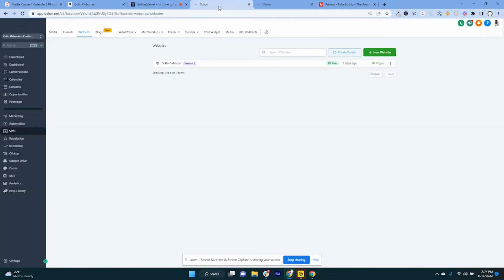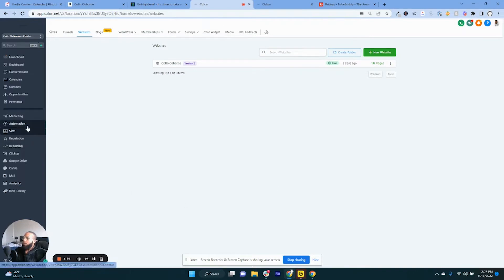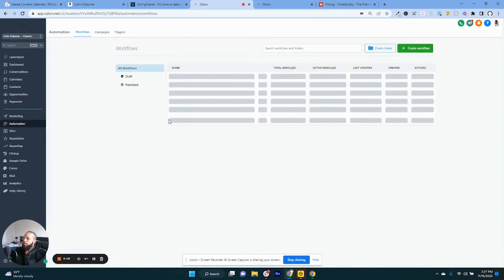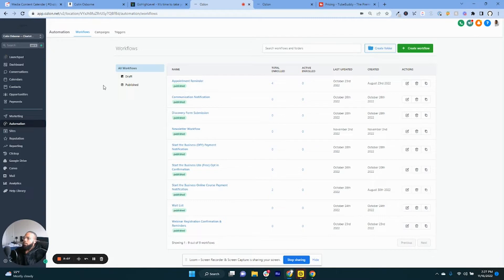So what we're gonna do is we're gonna hop into the High Level account. If you just simply go onto, once you've signed up for everything, you're gonna end up on this dashboard and you're gonna want to go to the automation section. Now essentially how High Level used to be is it used to just be campaigns and triggers.